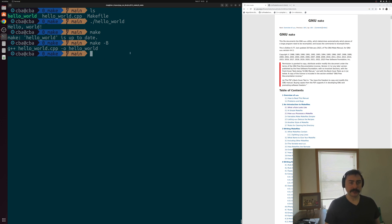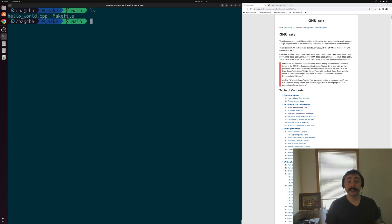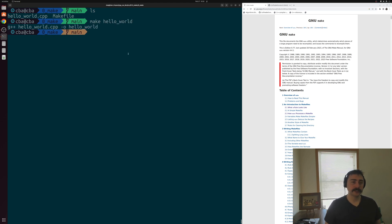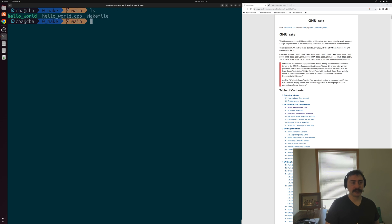Another thing we can do with makefiles is specify specific rules that we want to run. For example, I can do make and then specifically name my rule Hello World to run that particular rule. So we can target specific rules we want to run. That's a simple introduction to makefiles.